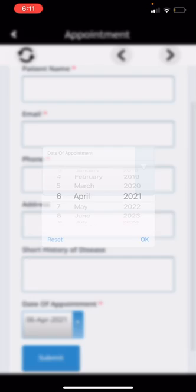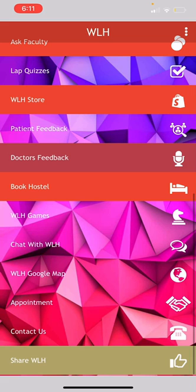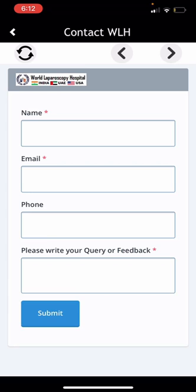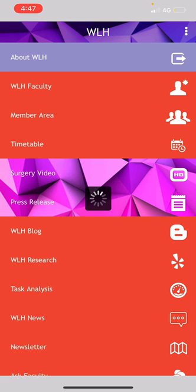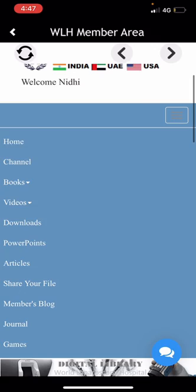This is the Members Area. Here you can log in using the username and password provided to you by WLH. By clicking on it, you can enter the members area, which has a lot of features. From the Home button, you will reach the homepage of the members area.